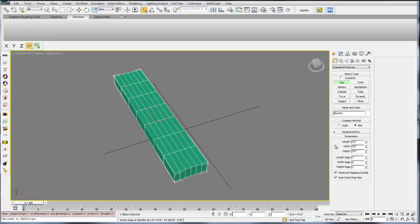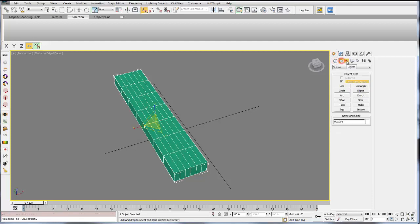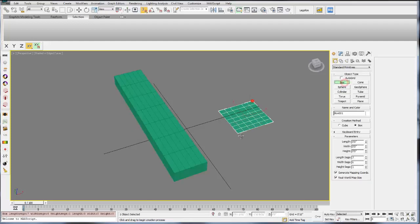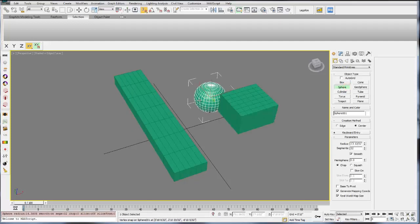On the right is your command panel, and this is what you'll use for 90% of your time in modeling. You have different tabs here. The first tab is create. Any object you create in max will be located within this first tab. Then under that are subcategories. The first one is your 3D geometry. These are all your boxes, spheres, anything that's three-dimensional.